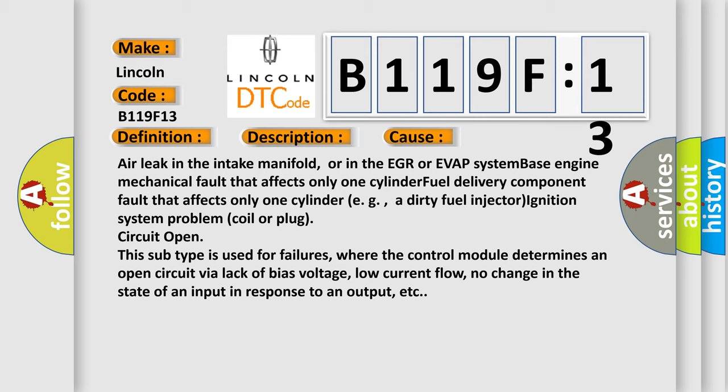Circuit open. This subtype is used for failures where the control module determines an open circuit via lack of bias voltage, low current flow, no change in the state of an input in response to an output, etc.